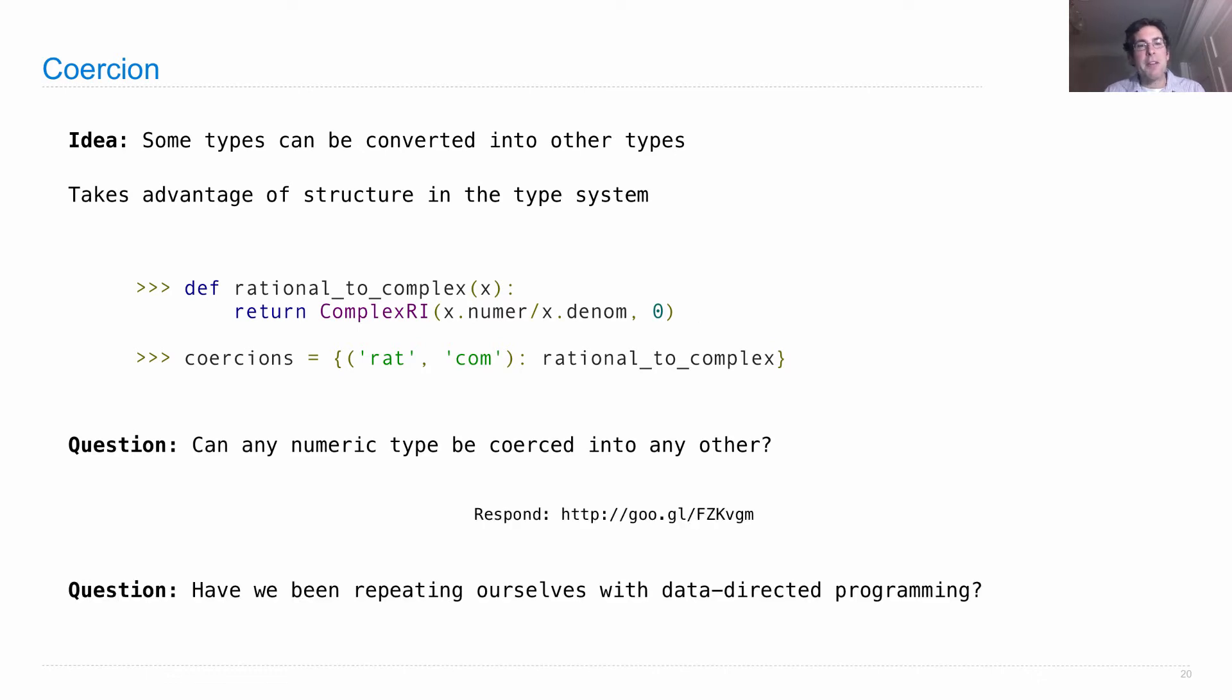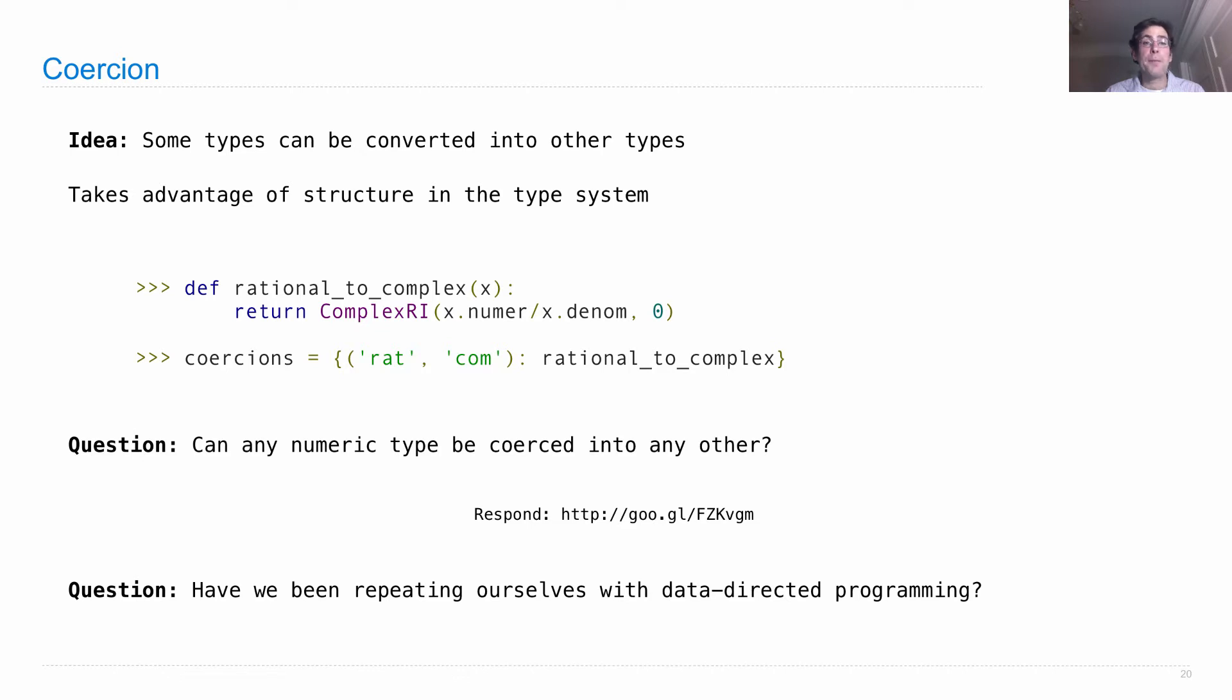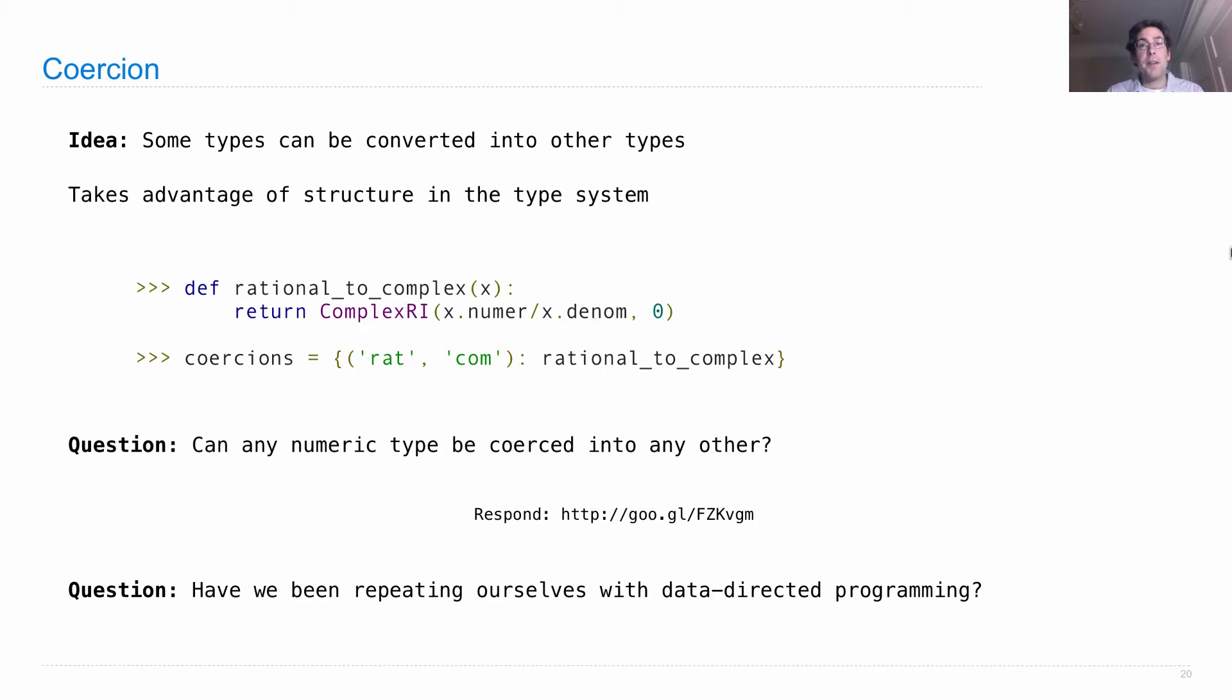Second question. Have we been repeating ourselves with data-directed programming? And if so, how can we clean that up? I would argue that we have, because this particular expression, numer divided by denom, shows up in both the add and the multiplication functions that were cross-type.